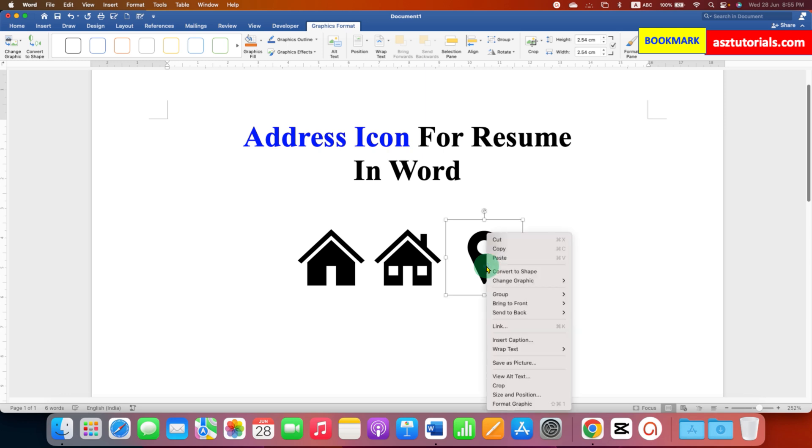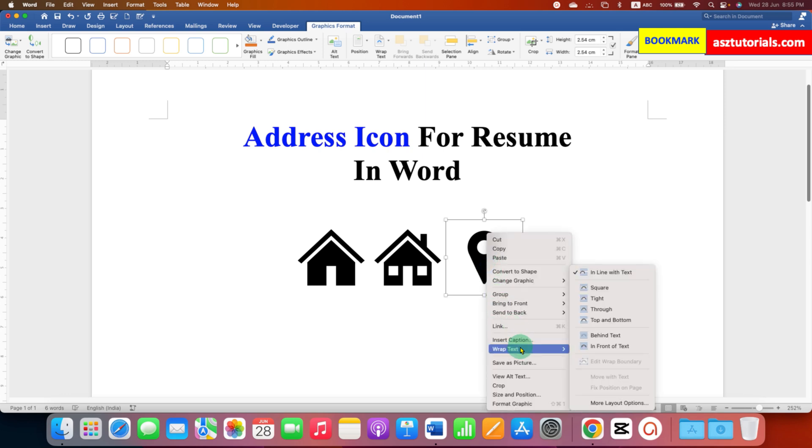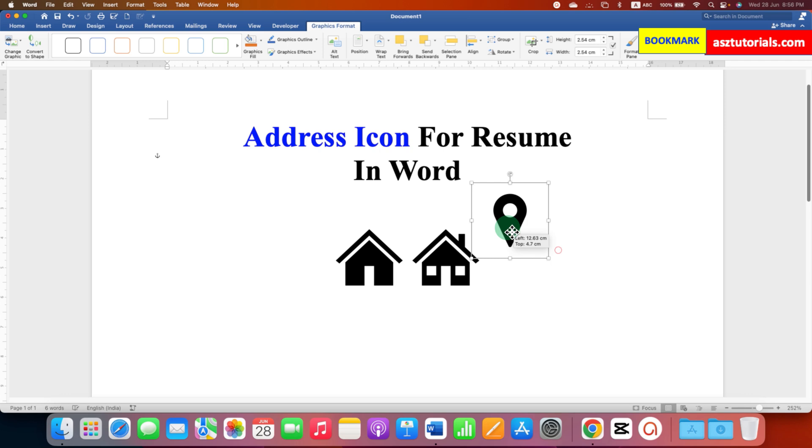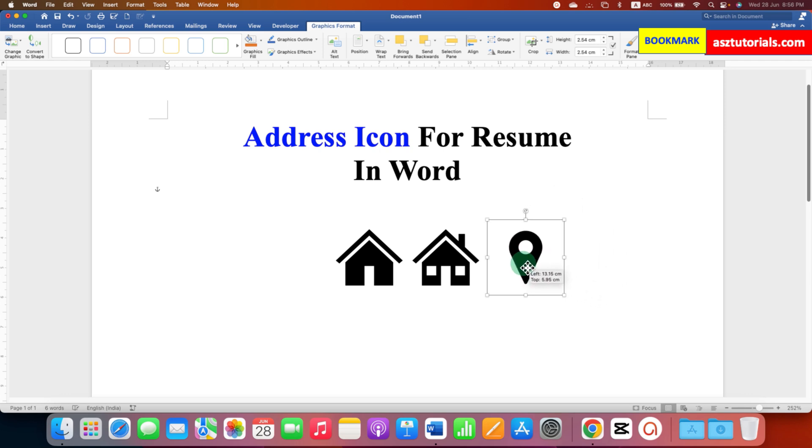Right click and then go to the Wrap Text option. Here you will see In Front of Text. Just select this option and now the icon will be movable. You can place it anywhere inside the Word document.